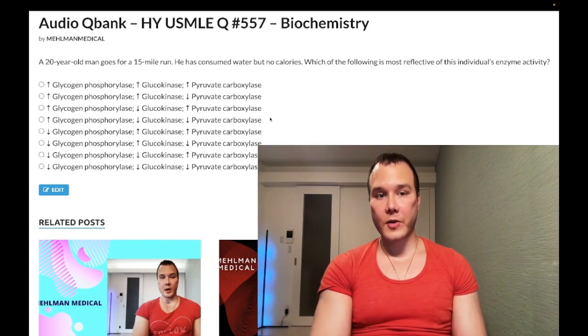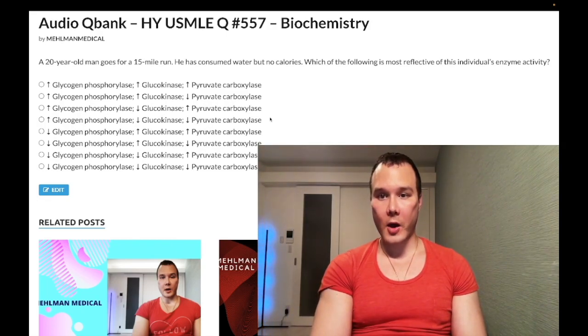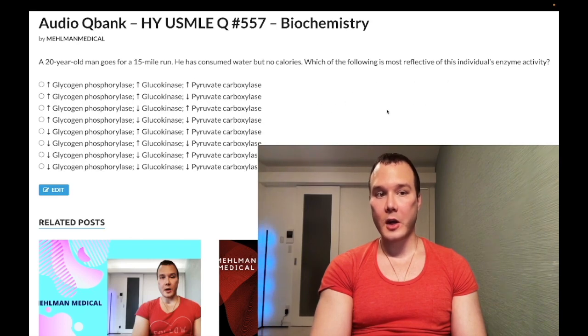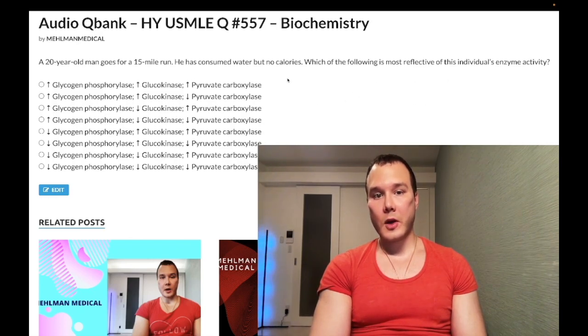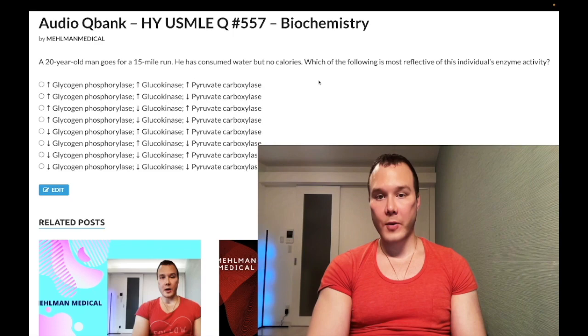A 20-year-old man goes for a 15-mile run. He's consumed water but no calories. The question wants to know his enzyme activity. So he's in the fasting state — clearly his insulin to glucagon ratio is going to be low, and his insulin levels are low.